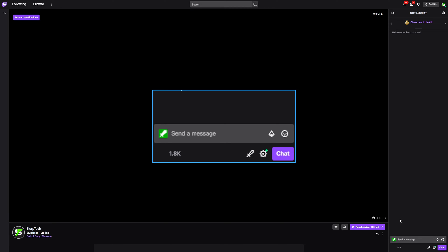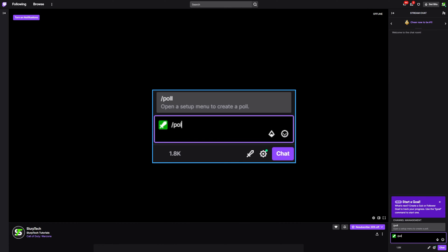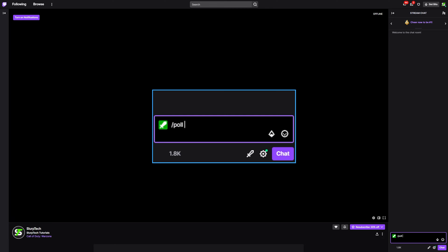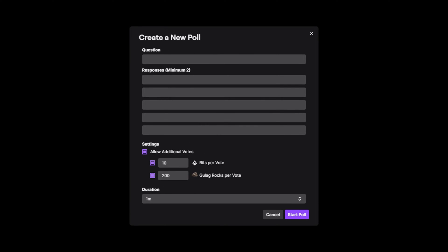To make a poll, type slash poll in the Twitch chat. Send the message and the Twitch poll interface will open. Keep in mind that only Twitch affiliates and partners have polls enabled on their channel. If the streamer is not a partner or affiliate, then skip to the last video chapter for an alternative method.